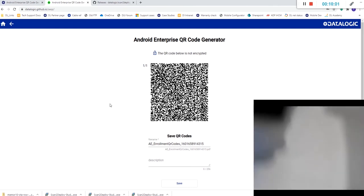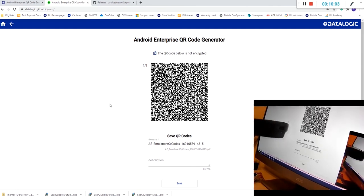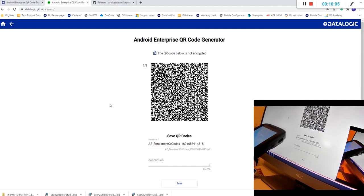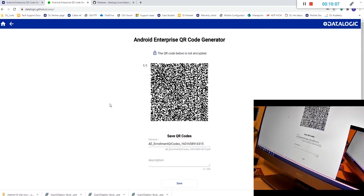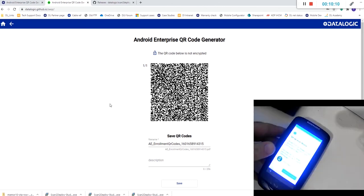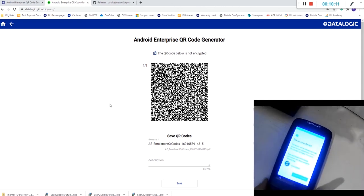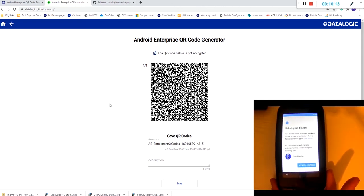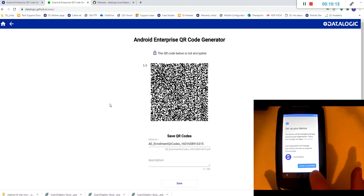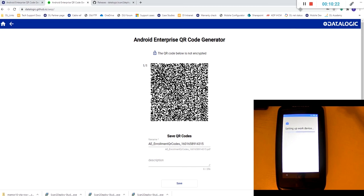Again, I'm going to scan my device. And this time you'll see a familiar screen asking for permission. It's asking scan to deploy to become the device owner. This process, again, takes a couple of minutes.